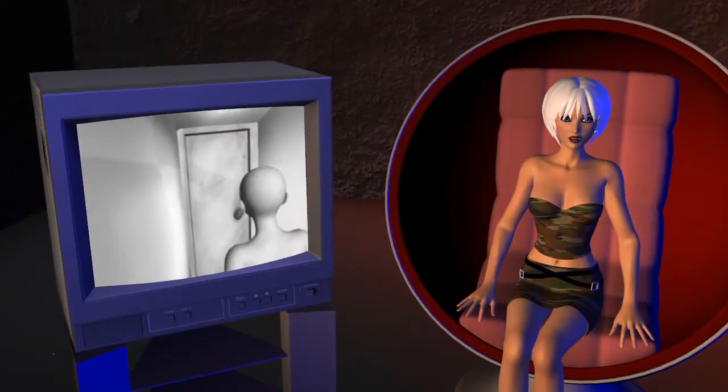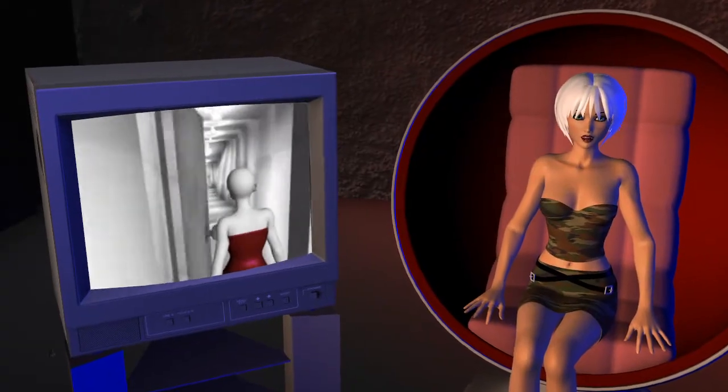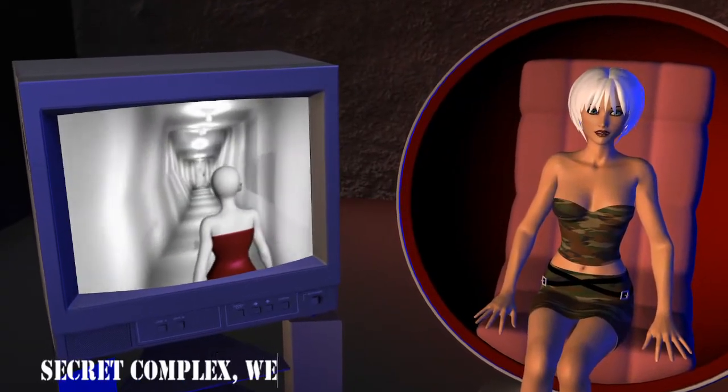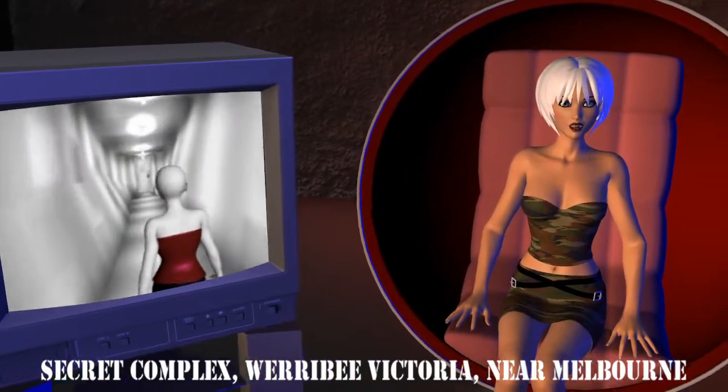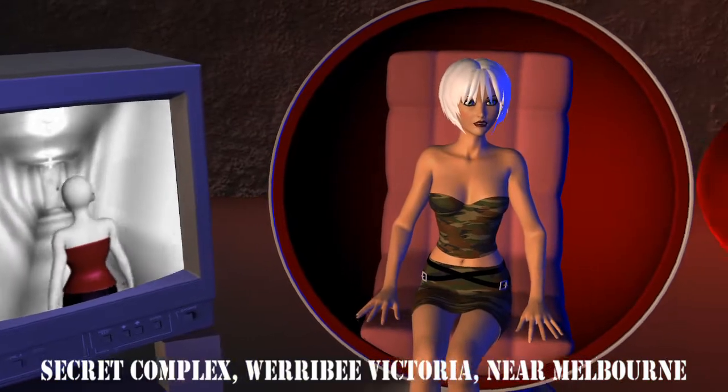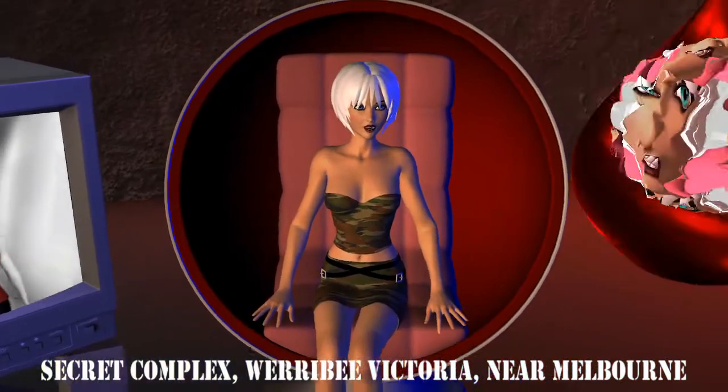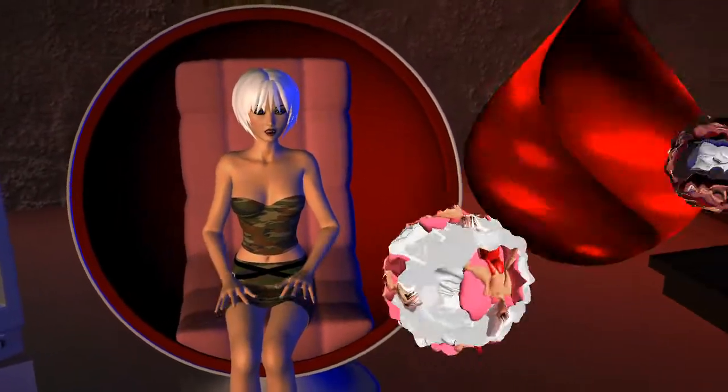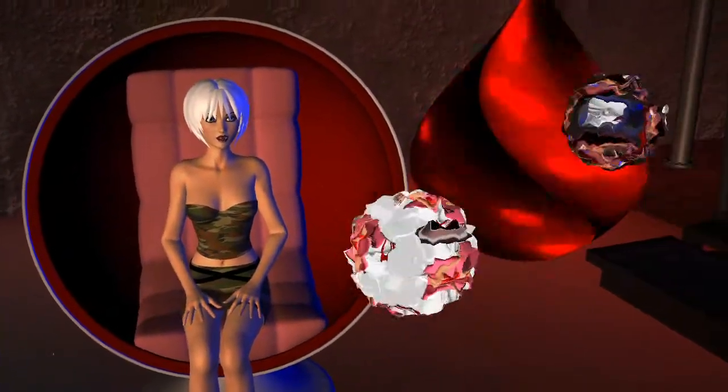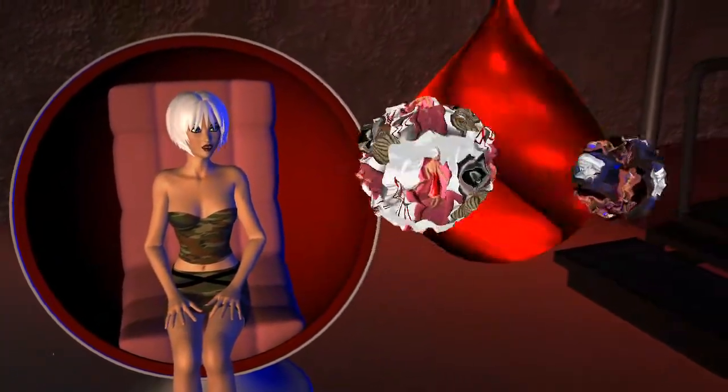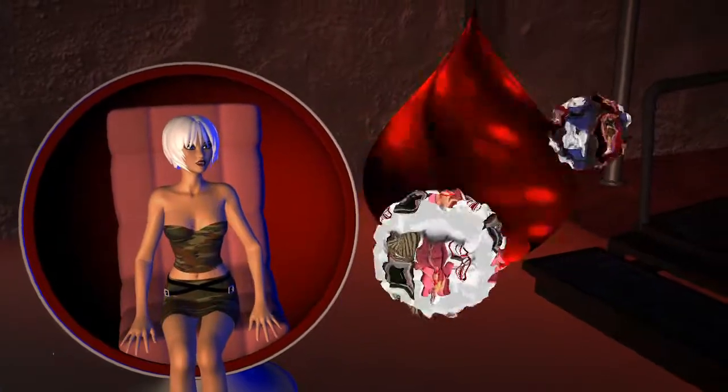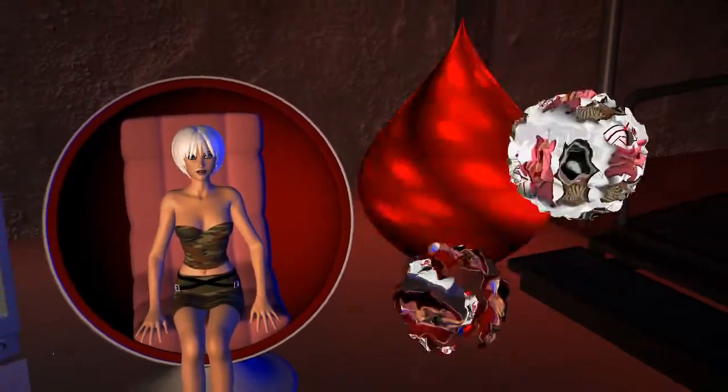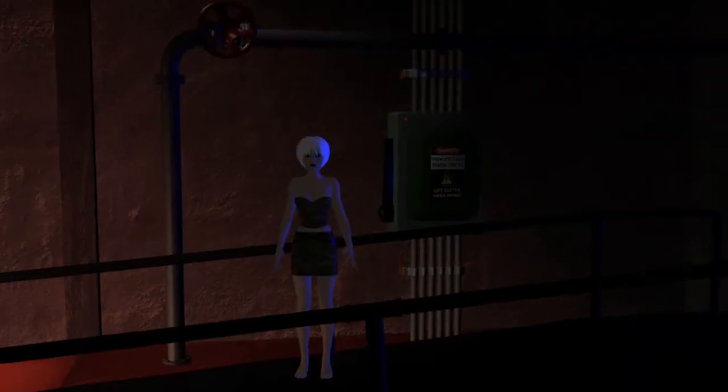Welcome in the secret complex in Werribee Victoria. As you can see, the video textures are not limited to flat surfaces. Look at them cute blobs of whatever, dancing in the air happily.